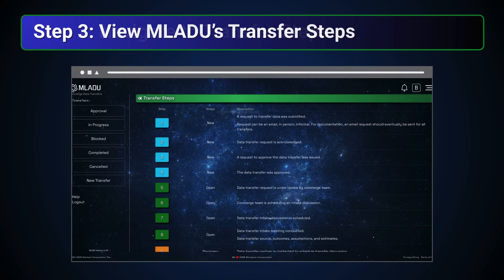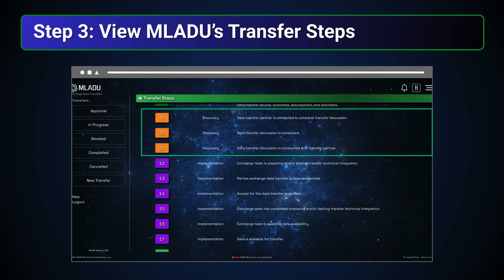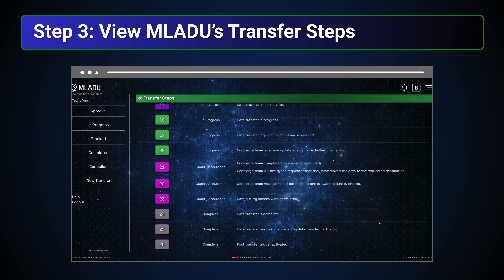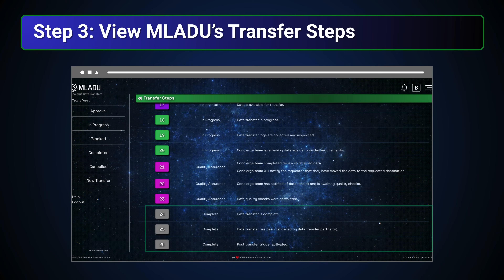Maladu's transfer steps will appear on the following page. From here, the numbered transfer steps will be listed and categorized by their corresponding stages in the workflow, including New, Open, Discovery, Implementation, In Progress, Quality Assurance, and Complete.